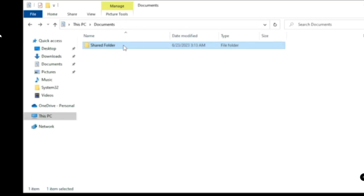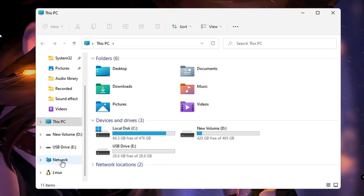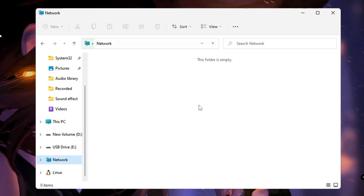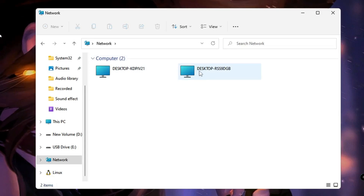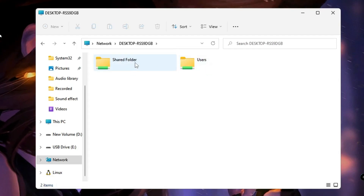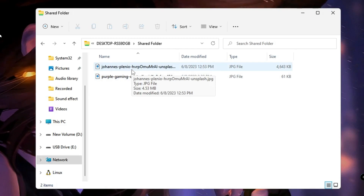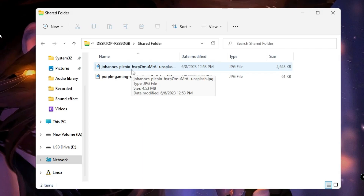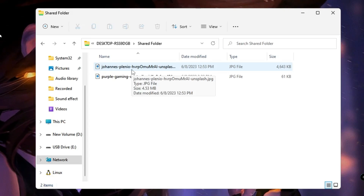Now on the second computer, bring up File Explorer. From the left-hand menu, click on Network. It may say the folder is empty — just wait as it reloads. Once reloaded, you will find the computer name of the first computer. Double-click on it and you can see the Shared Folder. Double-click on it and you can see both images that were shared. This works for any kind of document, video file, application, or software — accessible from any device connected on the same Wi-Fi network.